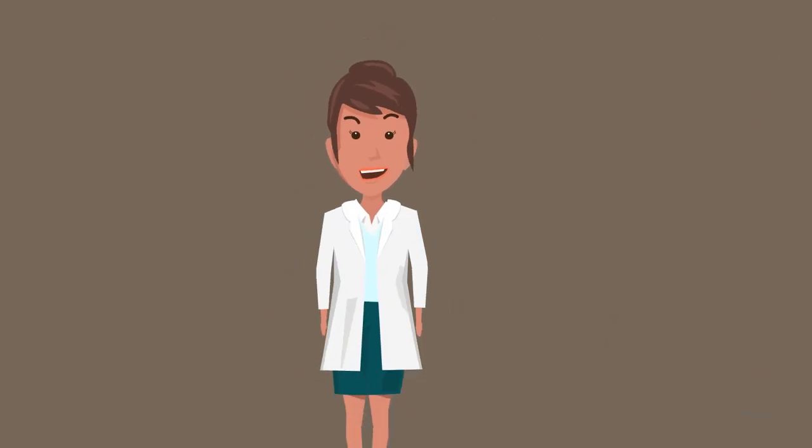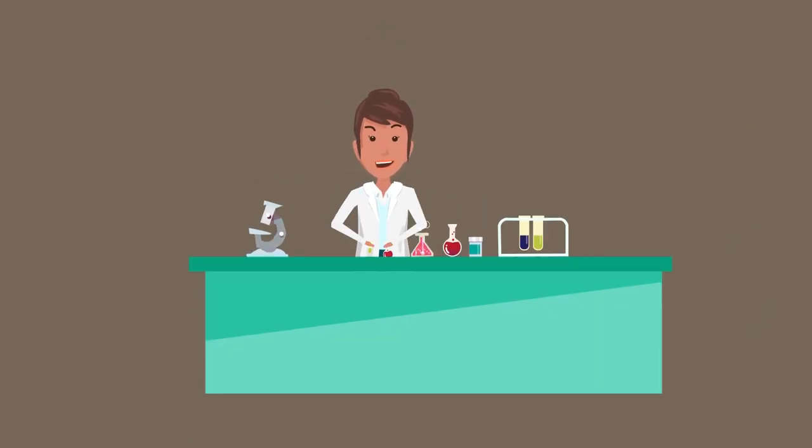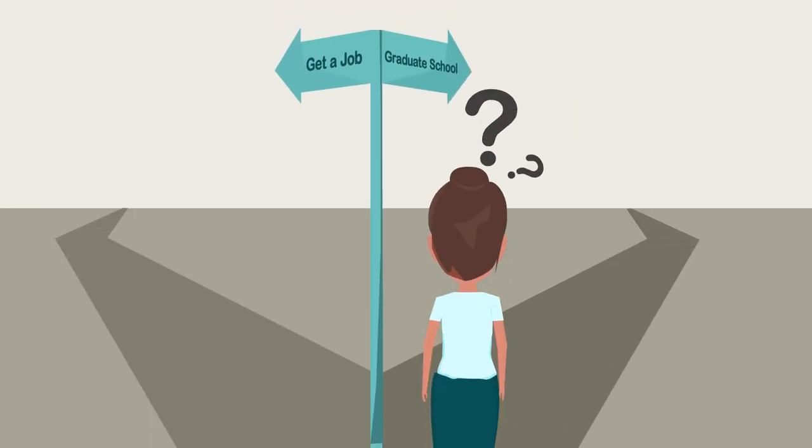Anna always wanted to be a doctor or discover the cure for cancer, but as graduation approached, she wasn't so sure what her next step should be.